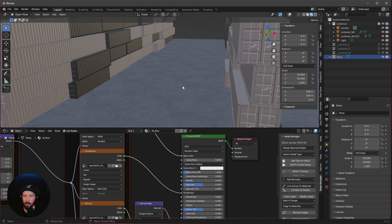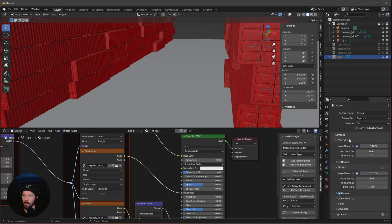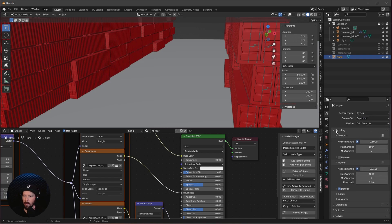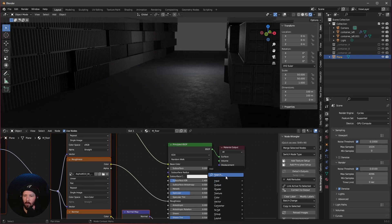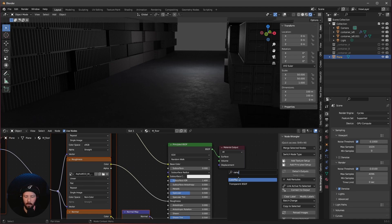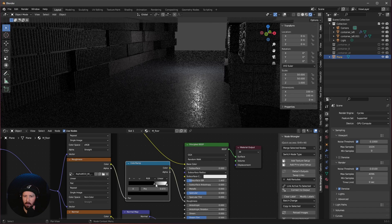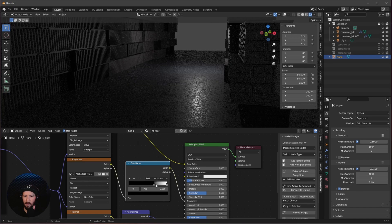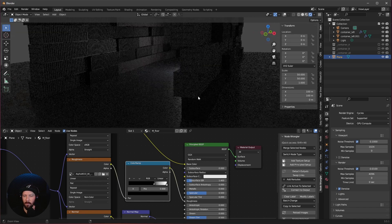Let's change the view to rendered. We don't want to use EEVEE today — we want to use Cycles. Change this to GPU compute and go to rendered. As we can see it's a little bit reflective, but I want to have a little bit more wet ground. So let's search for a ramp node, bring it into the roughness to the principled BSDF, and change the black slider a little bit more to the right so it looks a little bit more reflective.